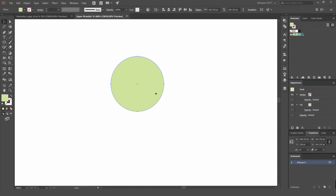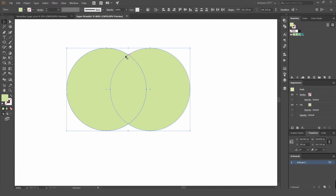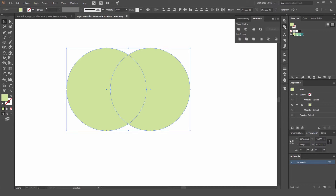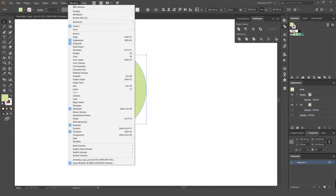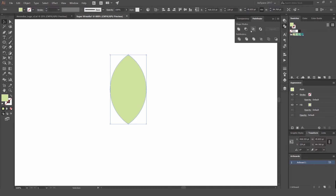I'm going to select this and hold Alt and Shift and drag it across. Depending on how thick I want it, I'll select these two shapes. You can see the overlapping shape in the middle — that's the shape we want. We can use the Pathfinder tool and Intersect to cut these out. To open the Pathfinder tool, go to Window > Pathfinder, and click the Intersect button — it's the third option — and it leaves us with just this leaf shape.